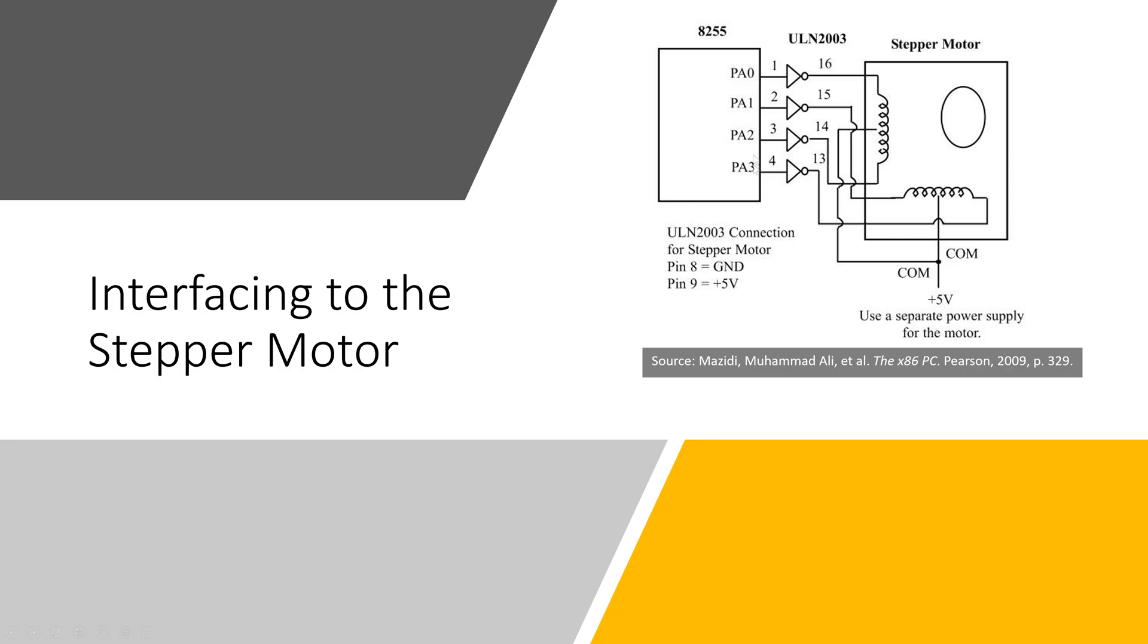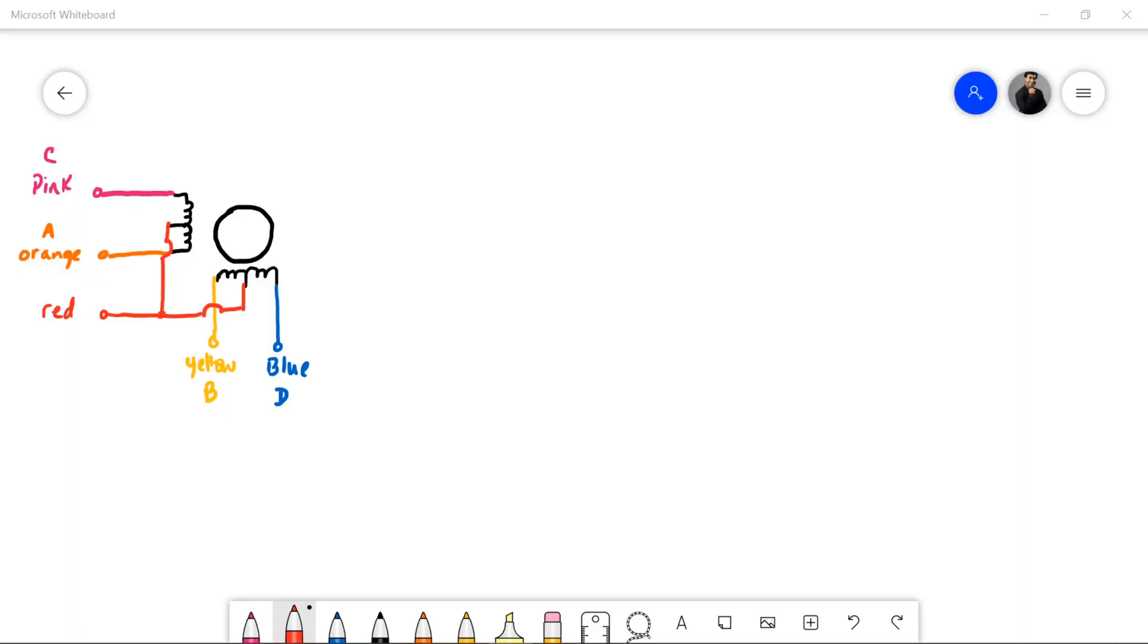This represents the microcontroller or single board computer. We're going to be using the ULN2003 motor driver for our unipolar stepper. Here's a drawing of the windings. You can see the pink orange yellow blue wires and the red wire connected to the center tap.